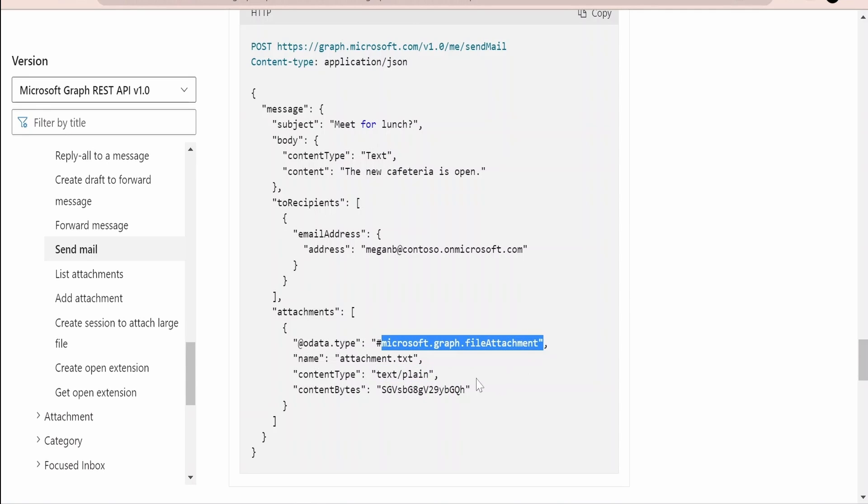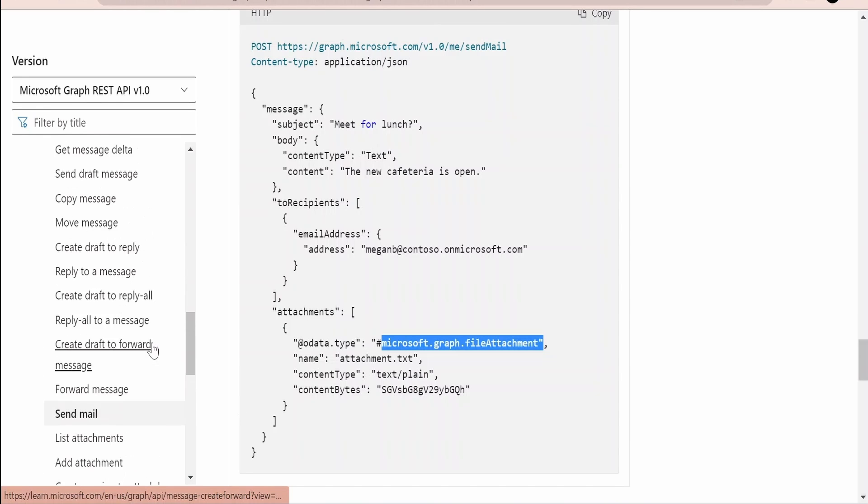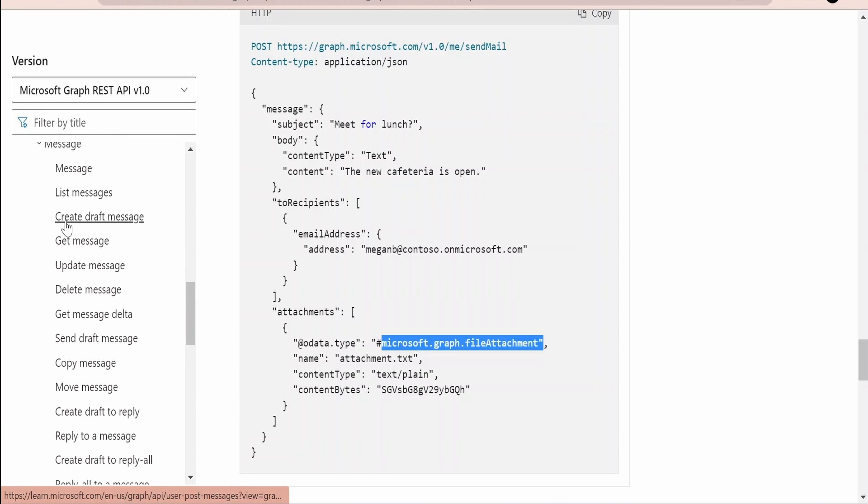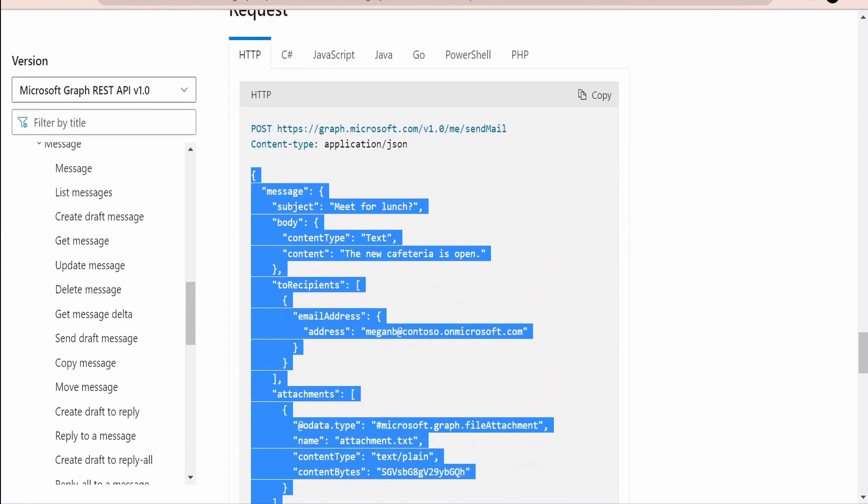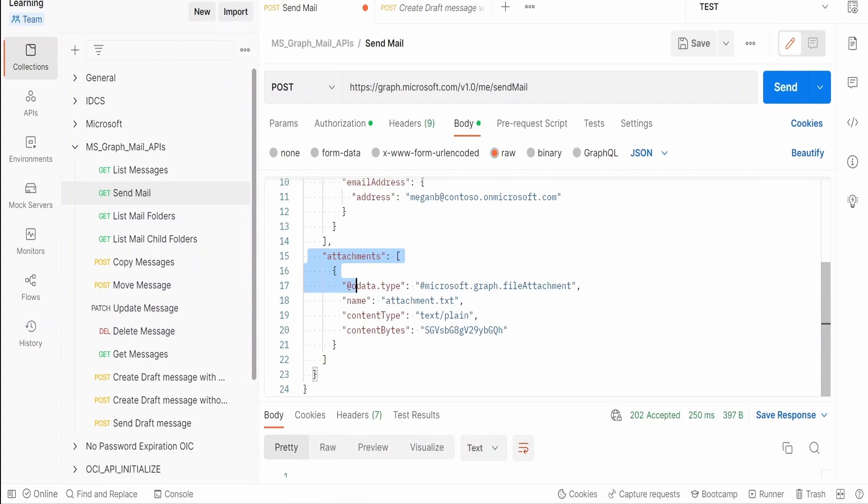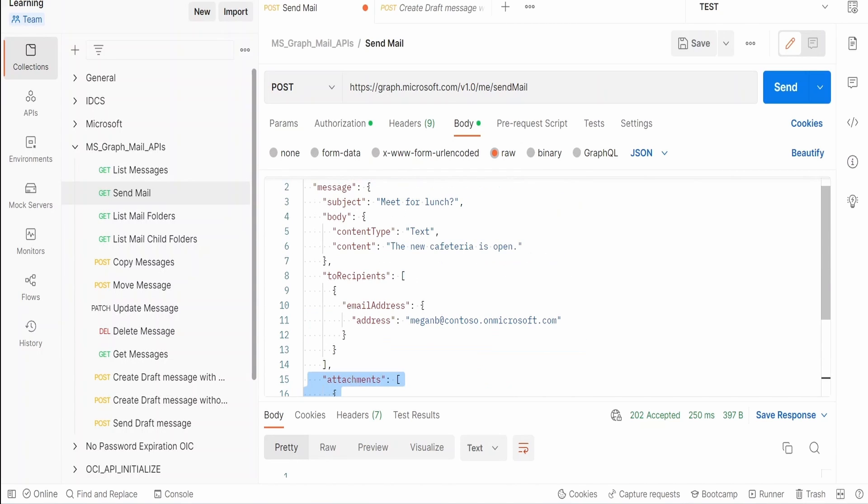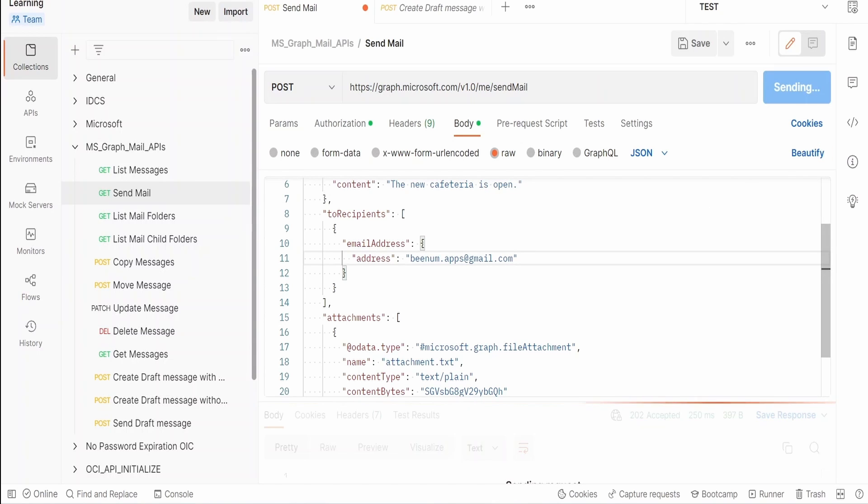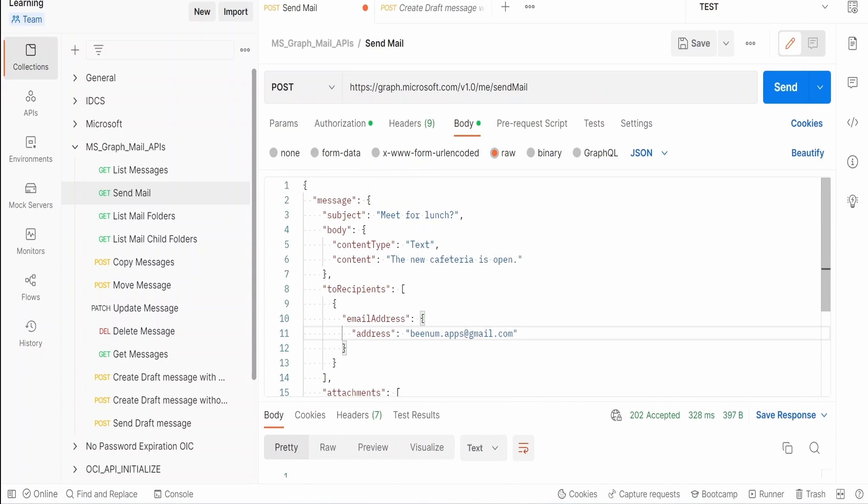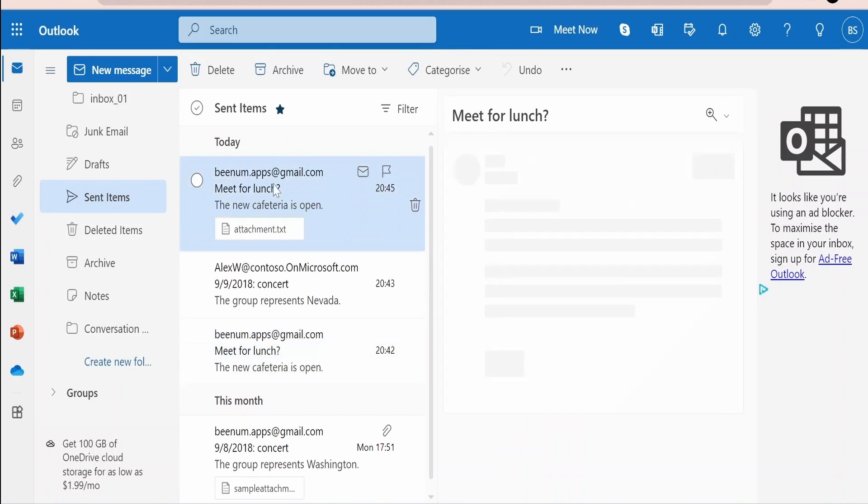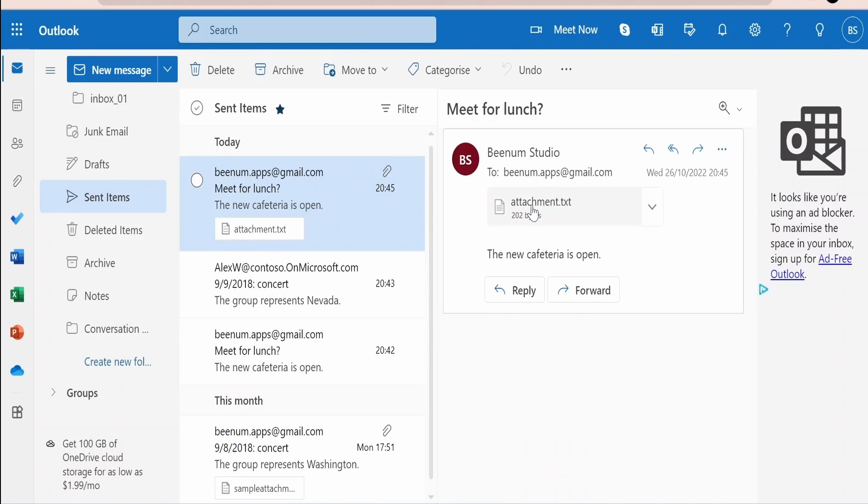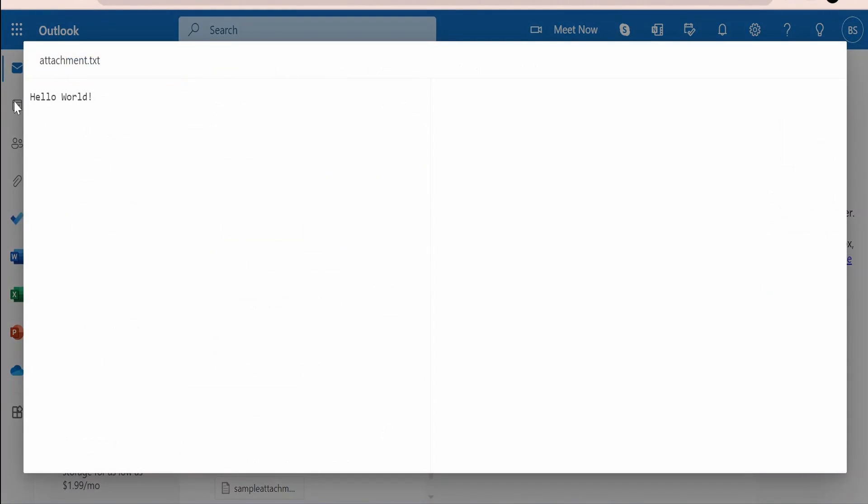This we had seen in detail how we can construct the attachment section in our previous class, that is when we demonstrated create a draft message. Now I will copy everything from here. We don't have to change the URL, just the message will vary. Now I will copy everything over here. Only difference will be over here the attachment. Instead of custom message headers we will be adding over here attachments. Now I will remove this email address and give our Gmail address @gmail.com and click on send. It's done.